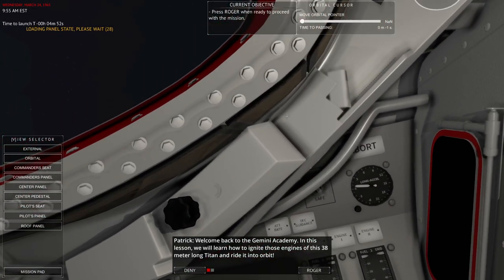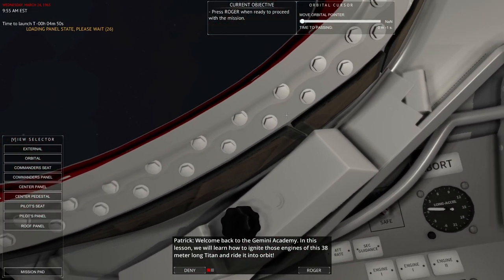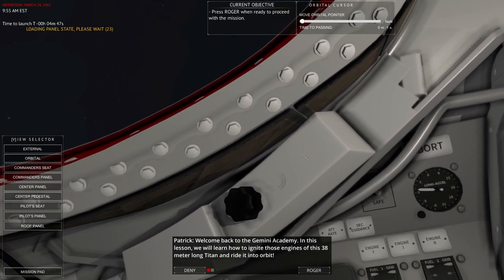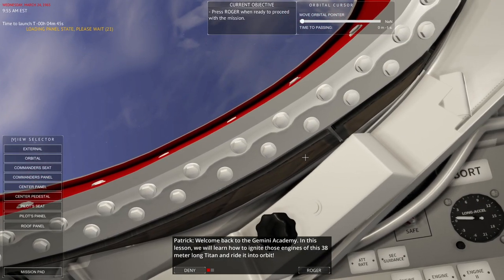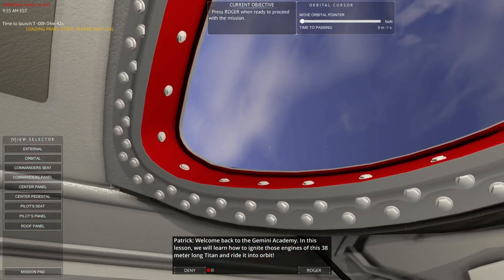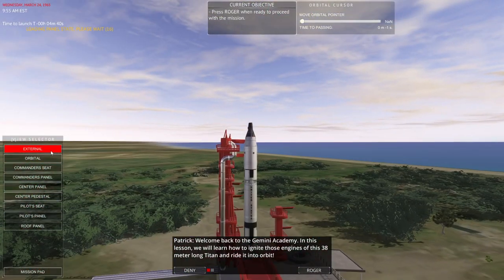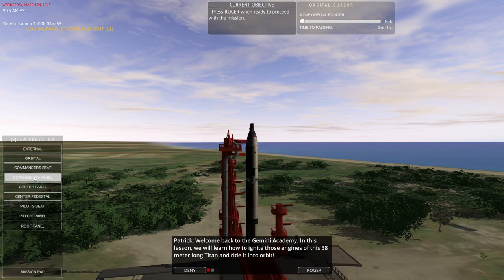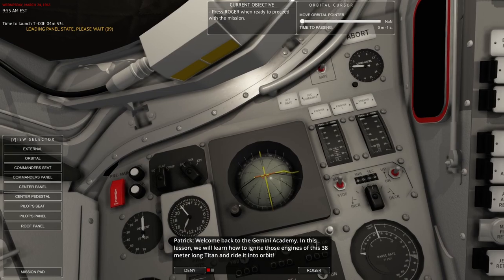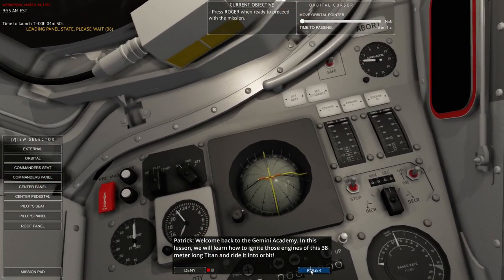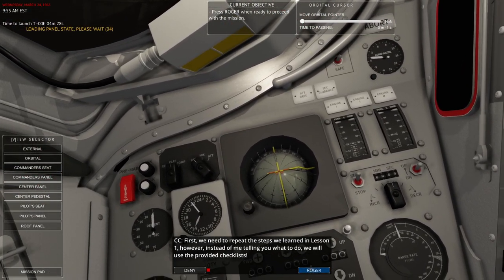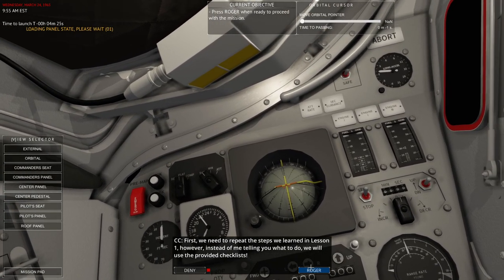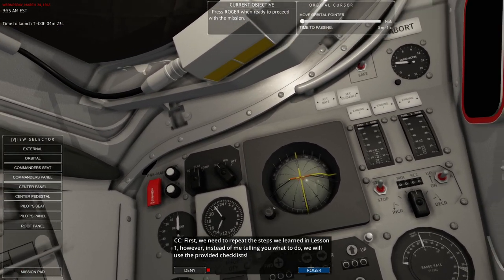Welcome back to Gemini Academy. In this lesson we will learn how to ignite those engines of this 38 meter long Titan and ride it into orbit. It took a while for the sky to appear. Let's take a look outside since I've made that change. We can't really tell much like this. We'll wait until we're over the earth. Okay. First we need to repeat the steps we learned in lesson one. However, instead of me telling you what to do, we will use the provided checklists.